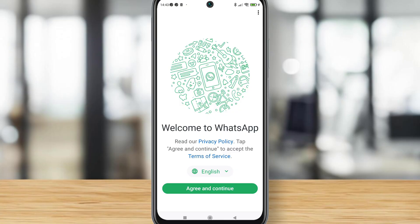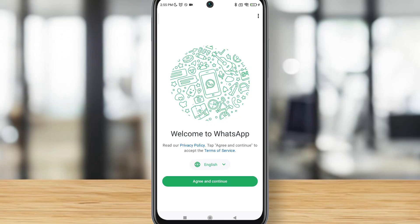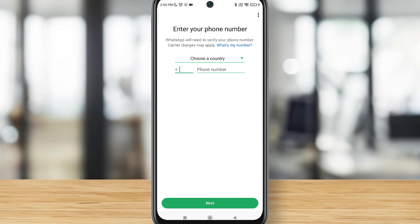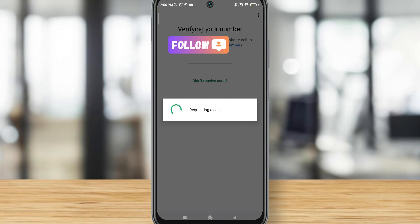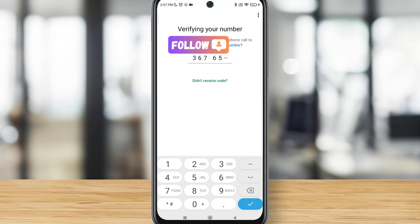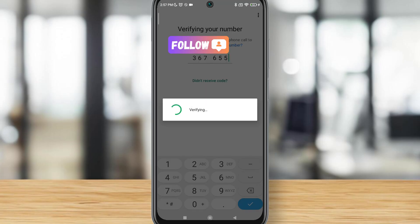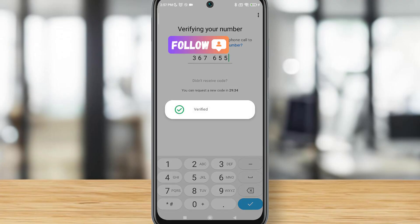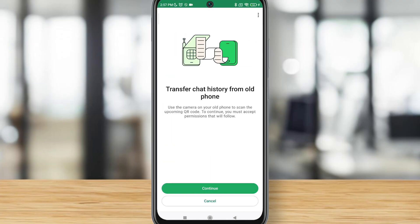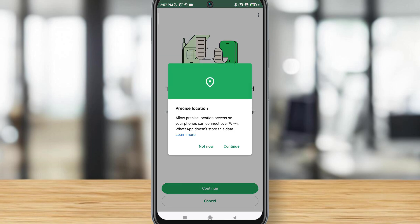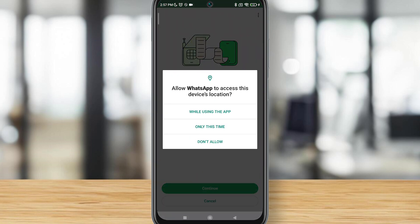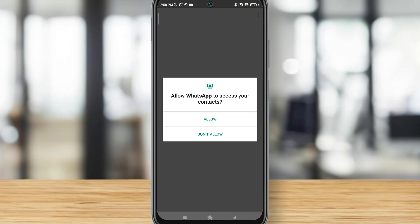Once you've sent that form, WhatsApp will reply in a few minutes and give you info on whether your phone has been banned by WhatsApp, asking you to verify it. But if your phone is rooted, you will not be able to use WhatsApp again on that phone — you'll have to change your phone. That's the reason. This is all about how to fix your WhatsApp problem.